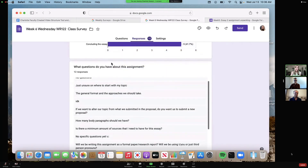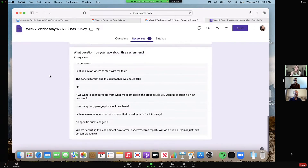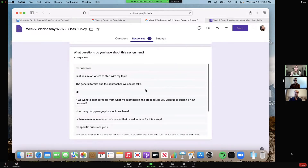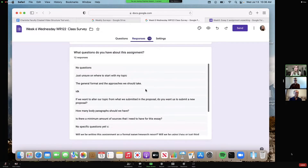The last question is open-ended: What questions do you have about the assignment? I often use this to create a Google document and just answer each question.